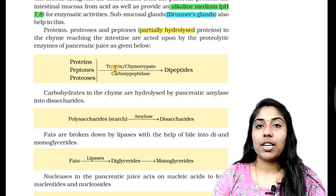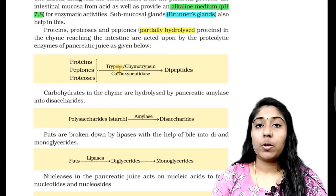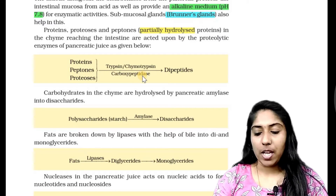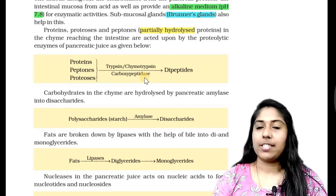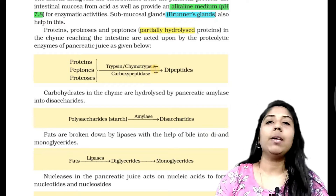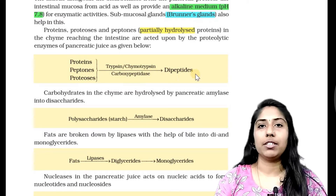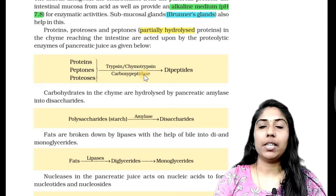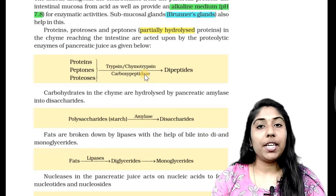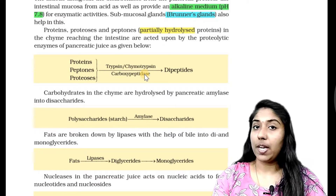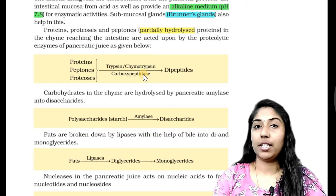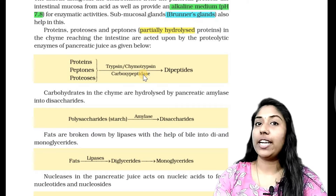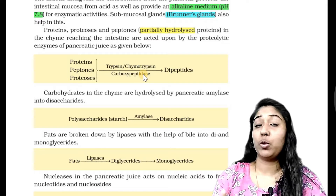Pancreatic juice enzymes: chymotrypsin, trypsin, and carboxypeptidase. Then peptidase. The three things are being done as dipeptides. Then it is being done as dipeptide. If we have to try it as dipeptide, we have to try it as monopeptide. That is, it is fully digestible — the full absorbable form.